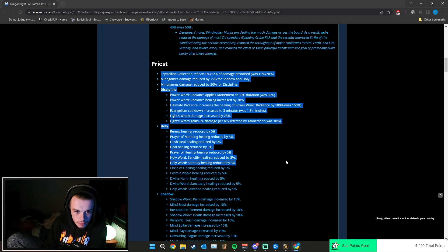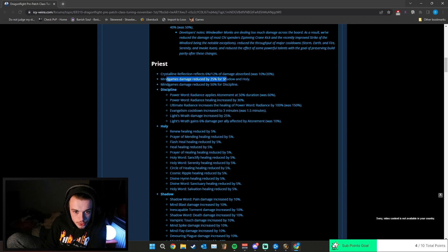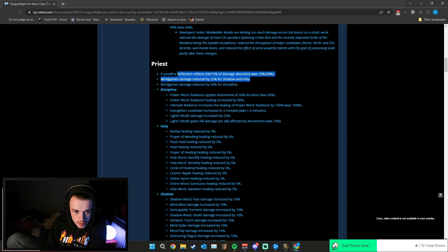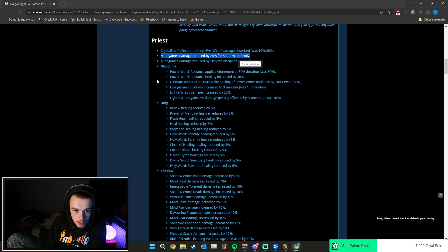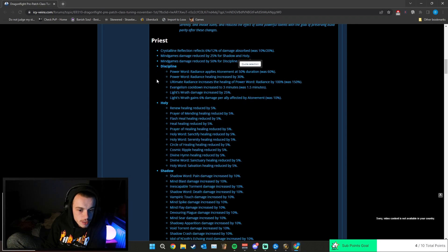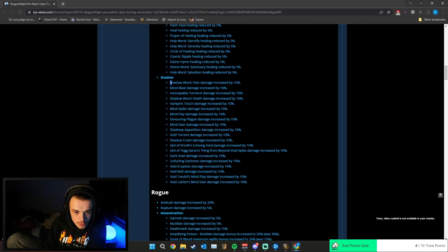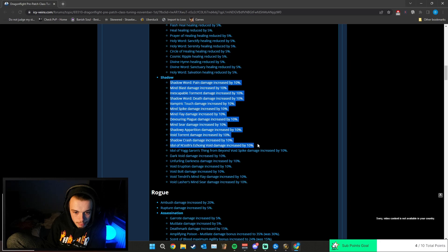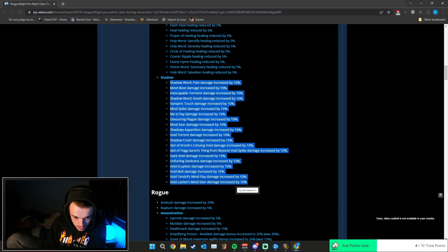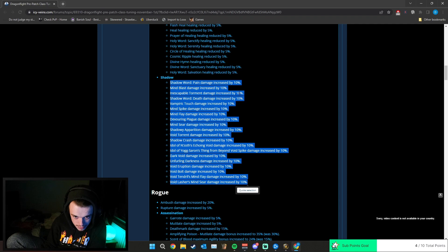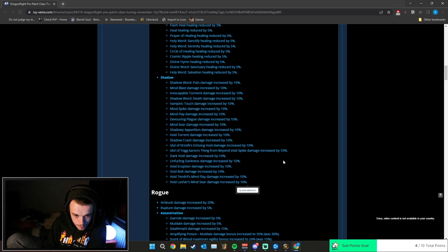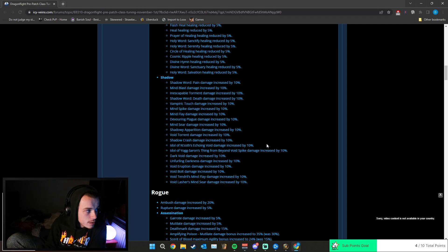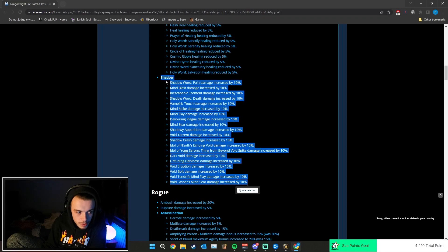Priest healing's been nerfed. Mind Games has been reduced damage-wise 25% - it was a little bit too much, to be fair. It was a lot of damage. Shadow, however, has been buffed like mental. Like 10%, 10%, 10%, 10%, 10% all across the board. It's insane. So I thought they were good before the patch, but before these changes they were decent. Now they're going to be even better.